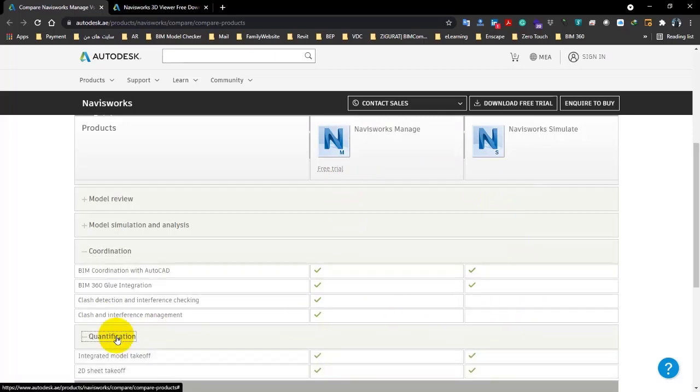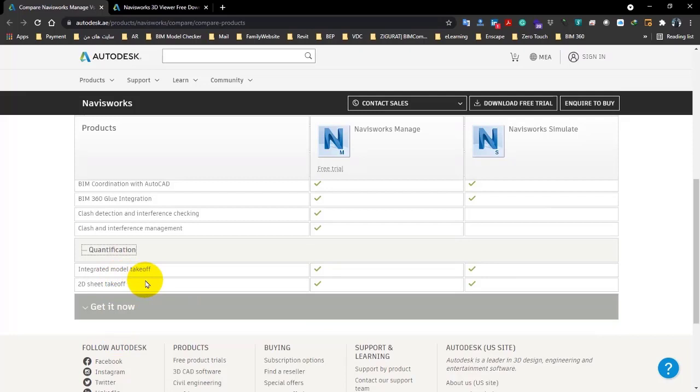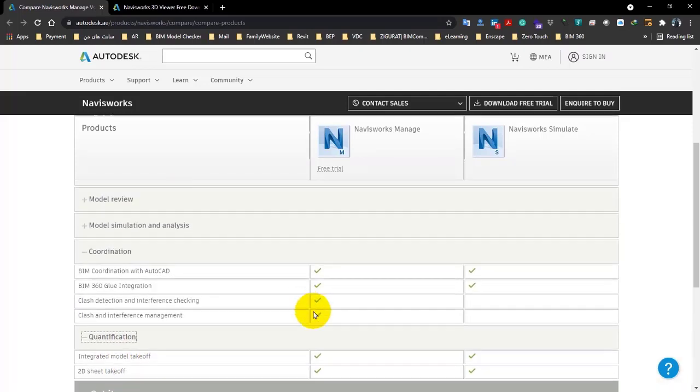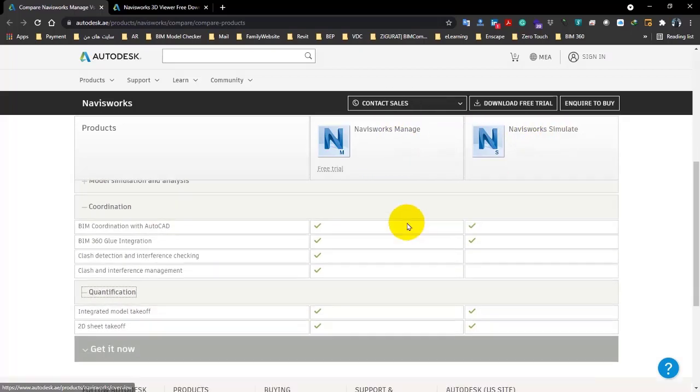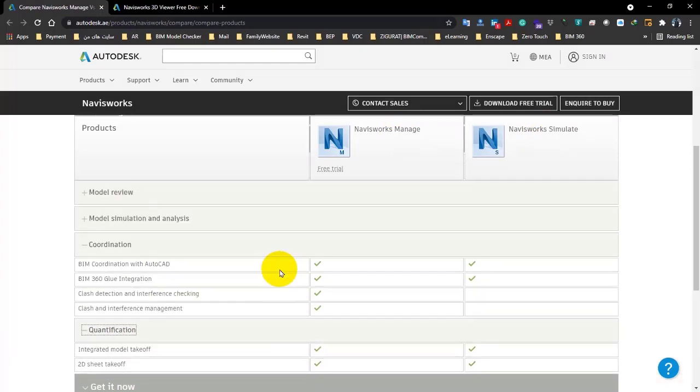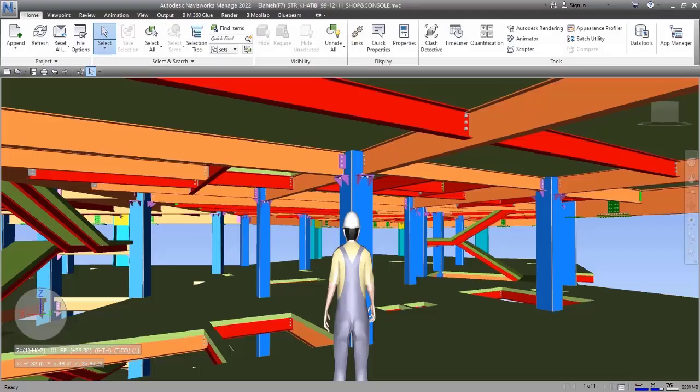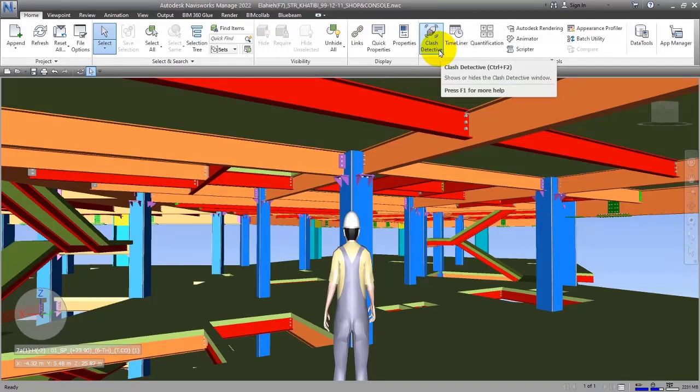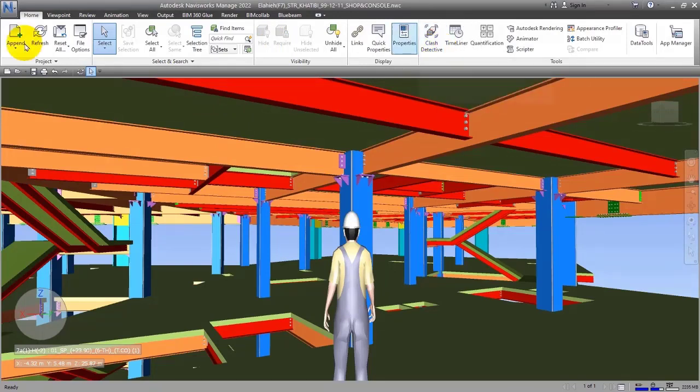In the quantification part, you can see both of them have integrated model takeoff and 2D sheet takeoff. So the only difference between Navisworks Manage and Navisworks Simulate is, as you can see, in the coordination part. Navisworks Simulate doesn't have a tool for clash detection, so you don't have this tool there.